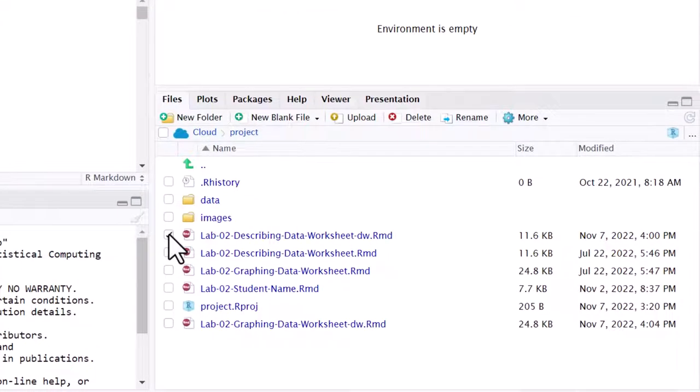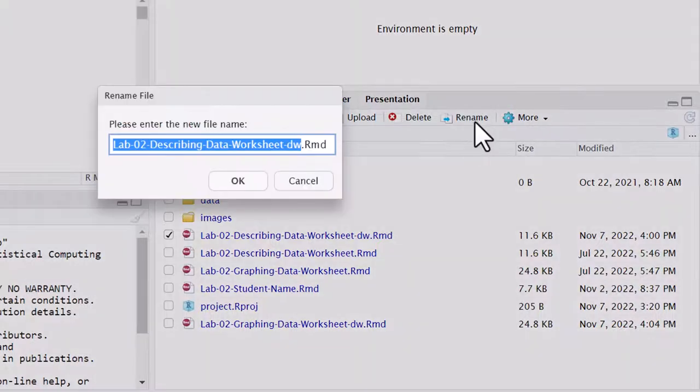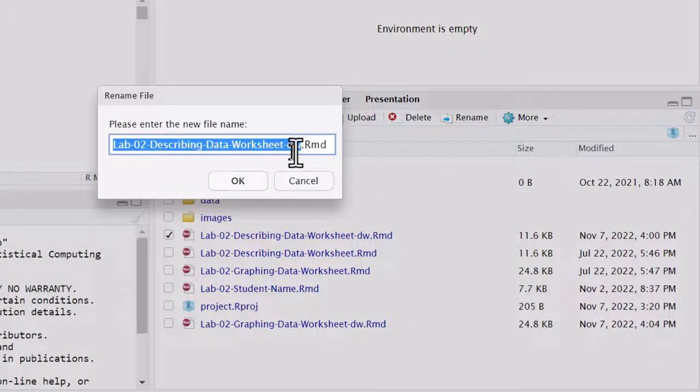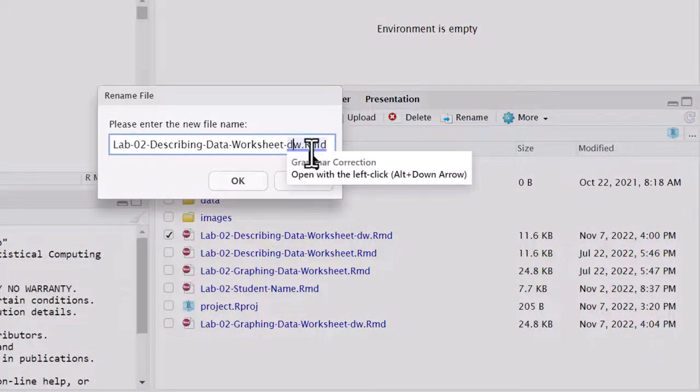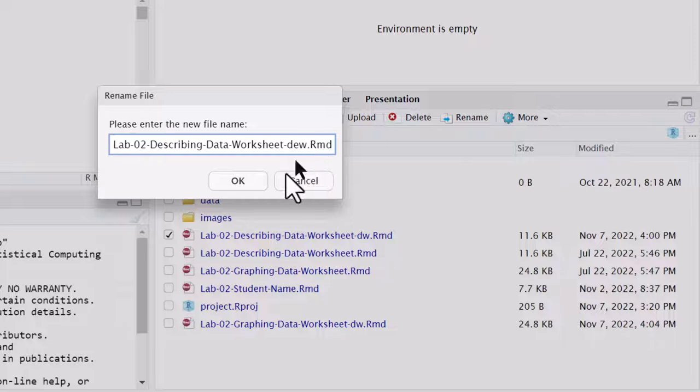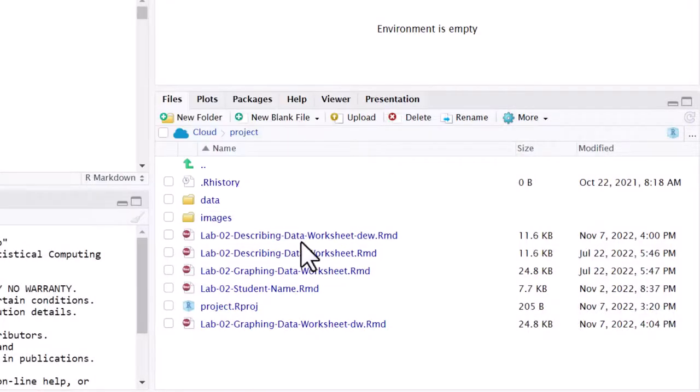For example, if I click on this file, and click on rename, then it offers it up, and I can, for example, maybe I want to put my middle initial, and click OK, and it's renamed the file.